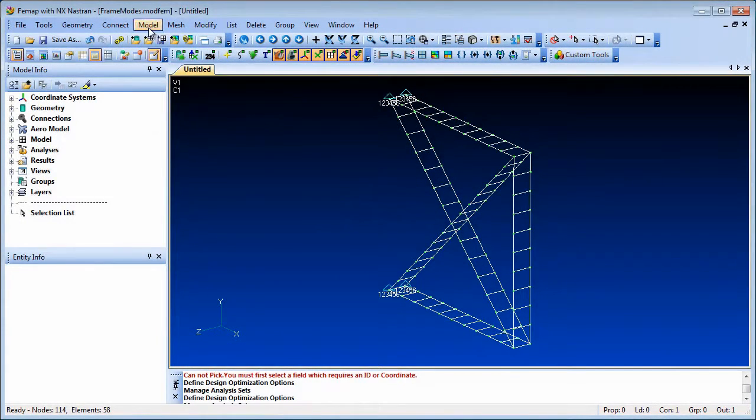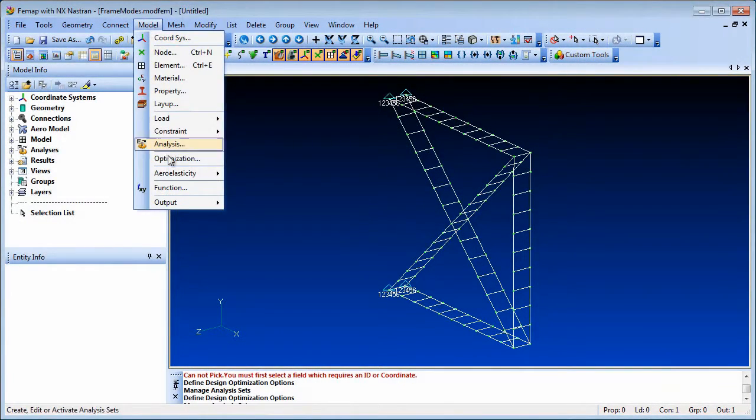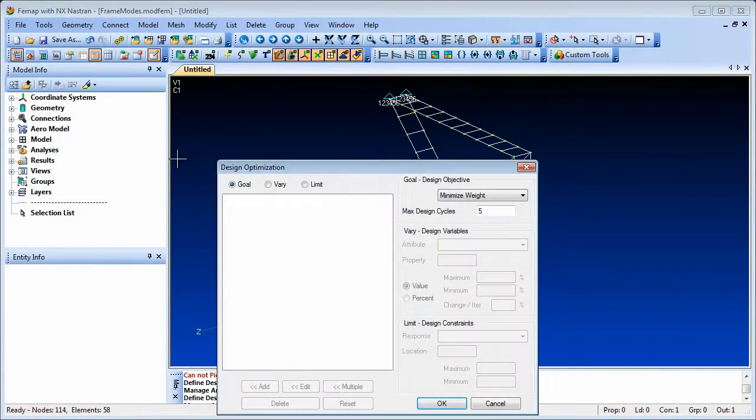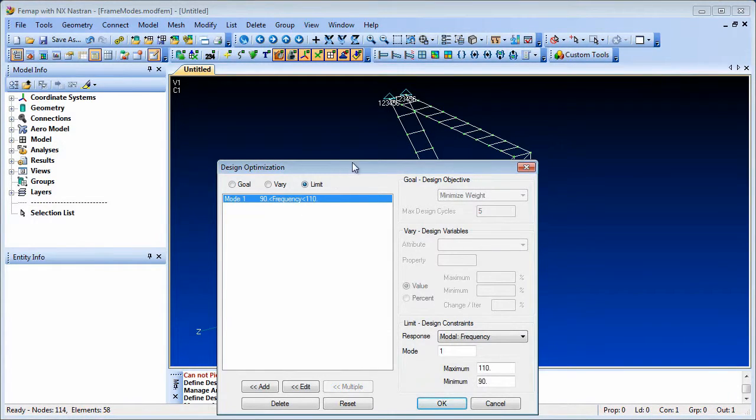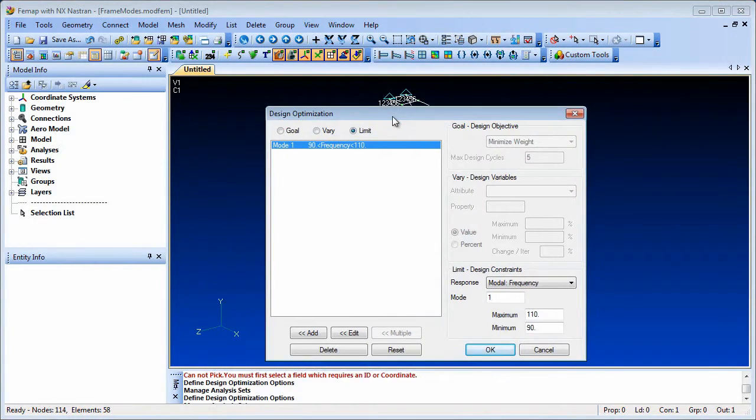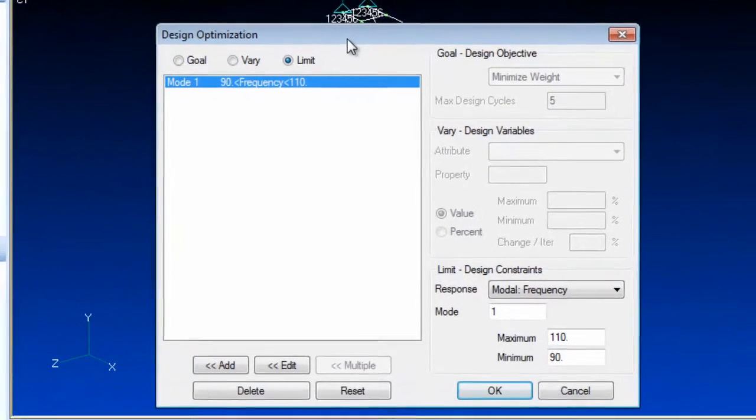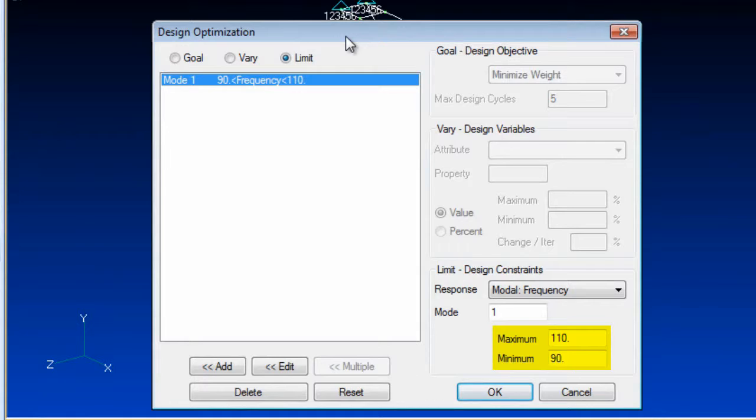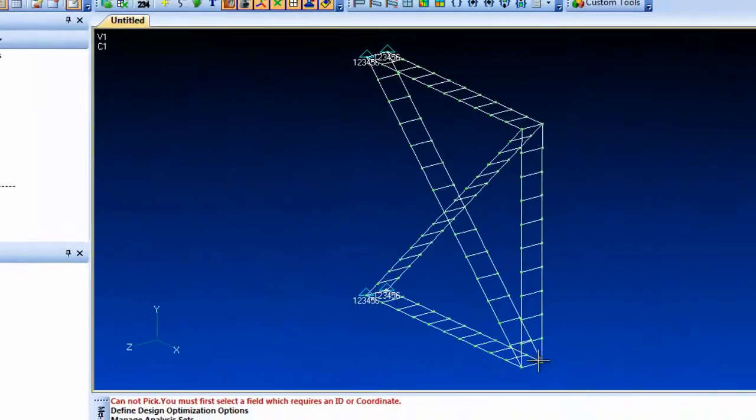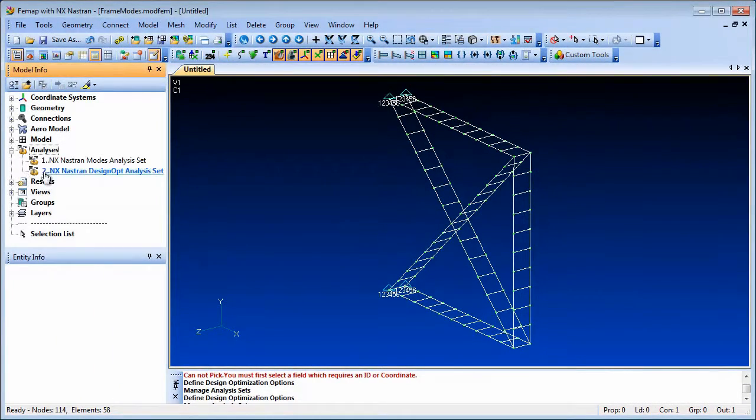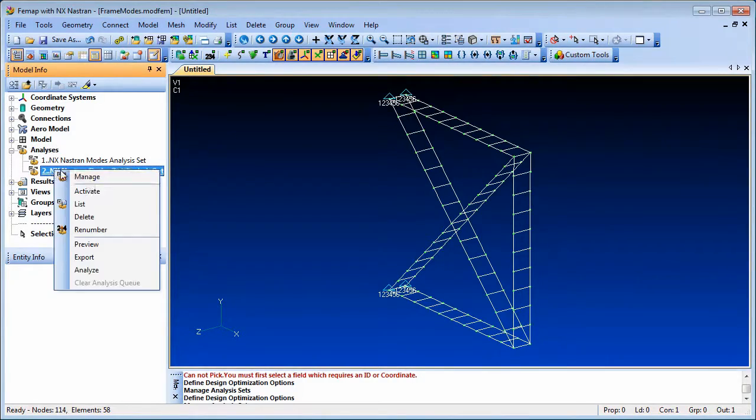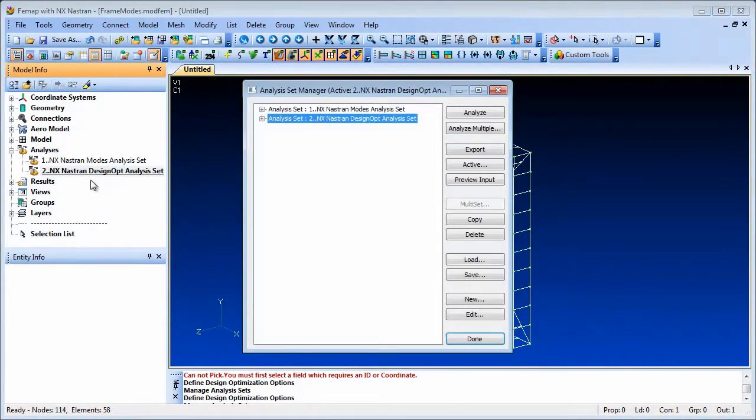Femap 11.1 includes support of design optimization with normal modes analysis, so designs can be optimized to modify or avoid certain critical natural vibration frequencies. You can specify a mode frequency or eigenvalue to be set up as a design constraint.